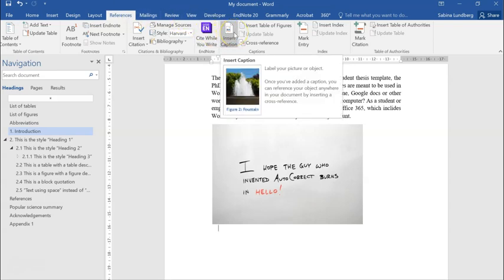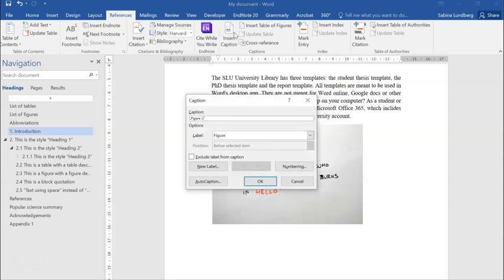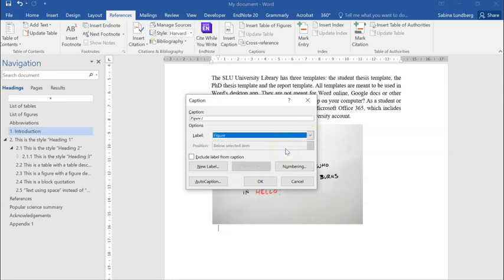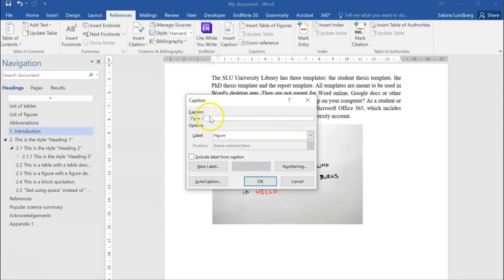So here I'm just going to click on Insert Caption. Here we need to make sure that the option for Labels is Figure. In this case, here we can see in the drop-down menu that yes, Figure has been picked, perfect. And here under Caption, where we are supposed to add our descriptions or our figure description...